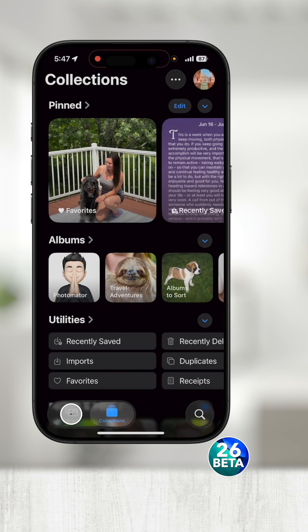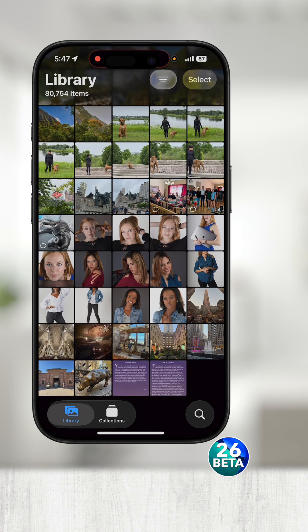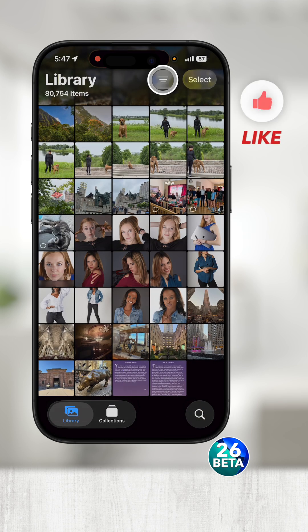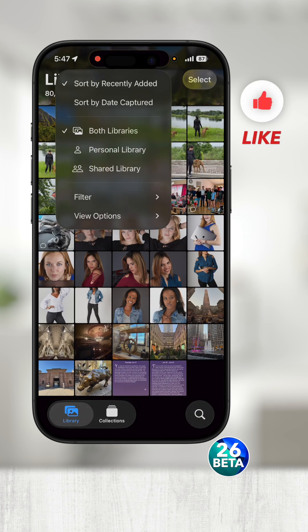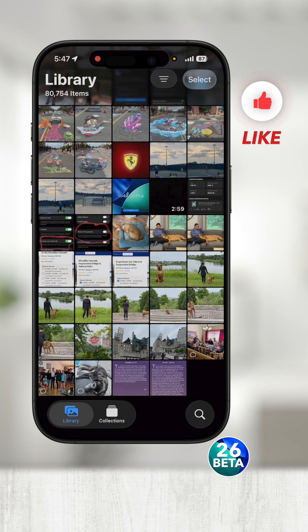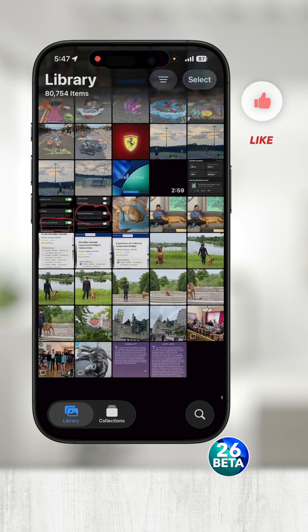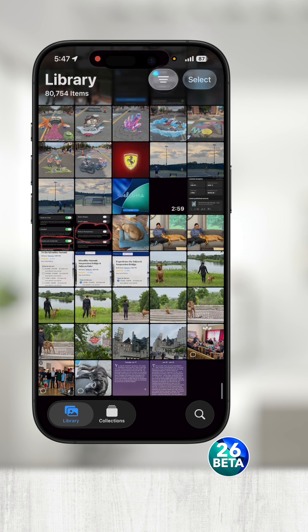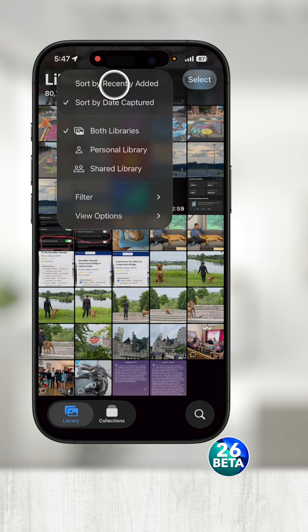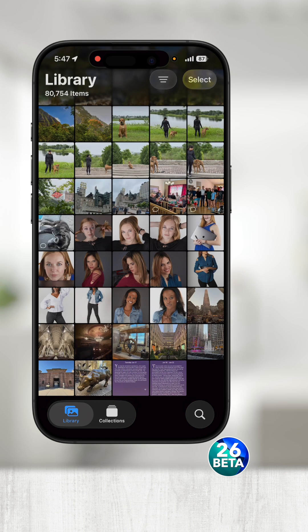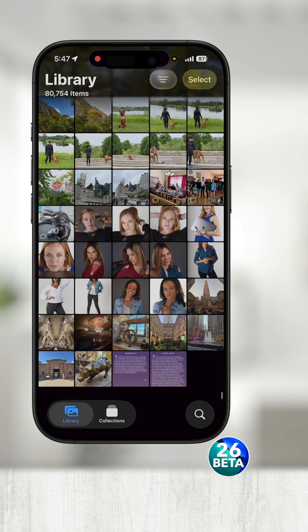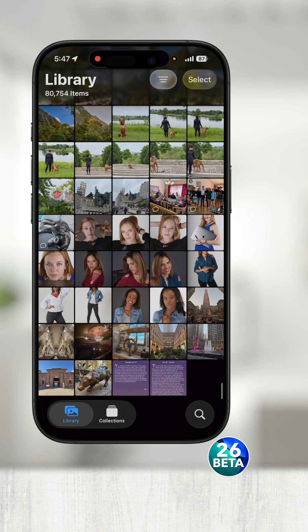Open Photos and touch Library in the bottom left. Touch the menu in the top right. Touch 'Sort by Date Captured' to keep your most recent photos at the bottom, or touch 'Sort by Recently Added' to show what was recently imported at the bottom.